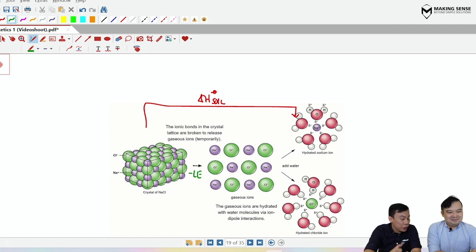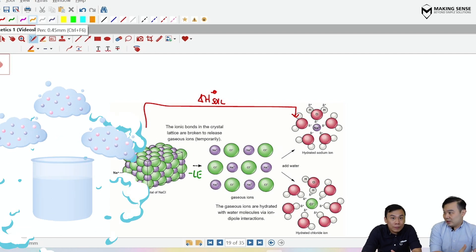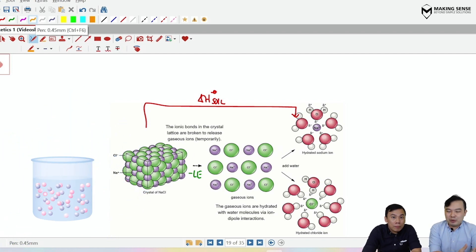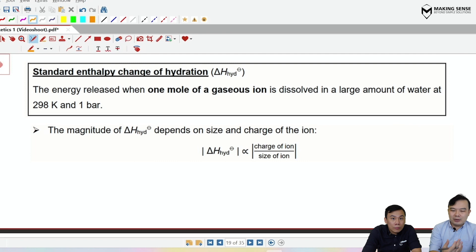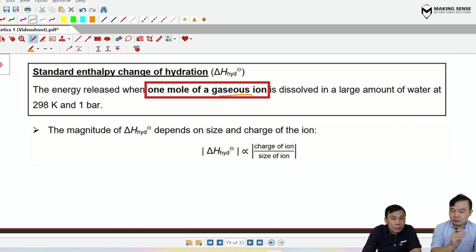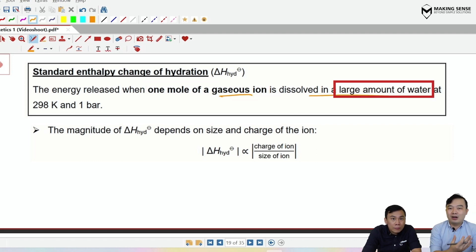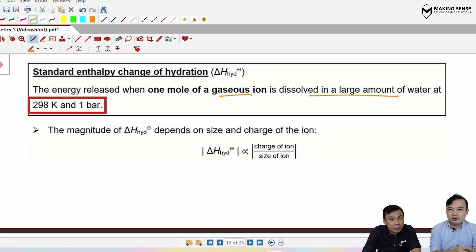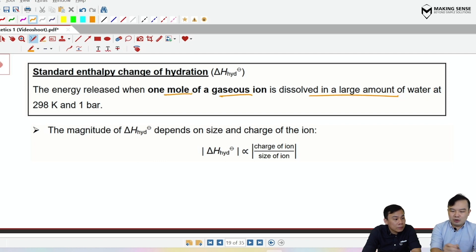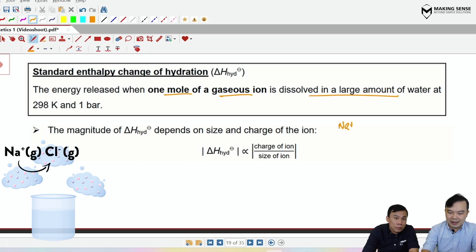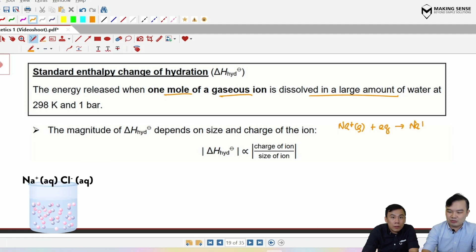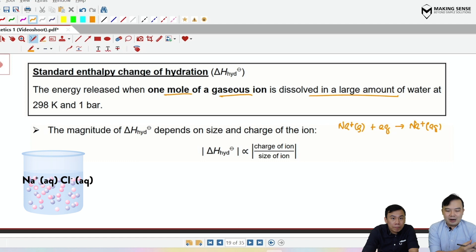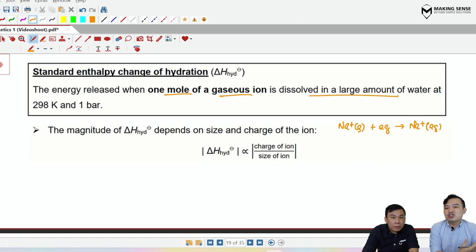After breaking up the ionic solid into gaseous ions, the next step is to surround them with water molecules — this is hydration, which leads to the enthalpy change of hydration. The definition: take a specific gaseous ion (either a cation or an anion) and dissolve it in a large amount of water under standard conditions. Using Na⁺ as an example, one mole of Na⁺ ions is dissolved in water, producing hydrated aqueous ions.